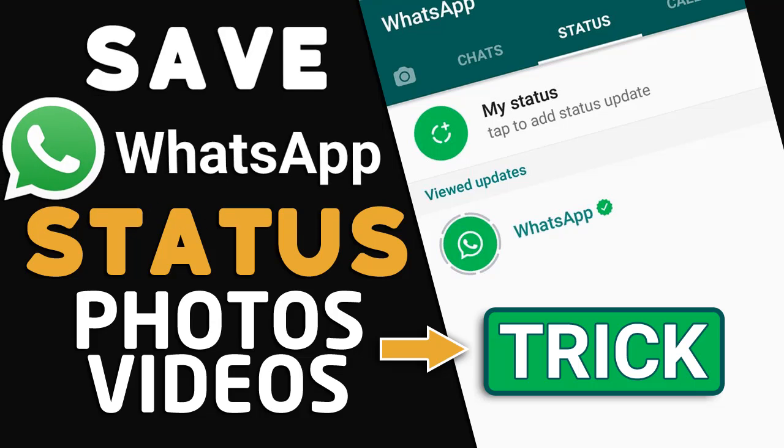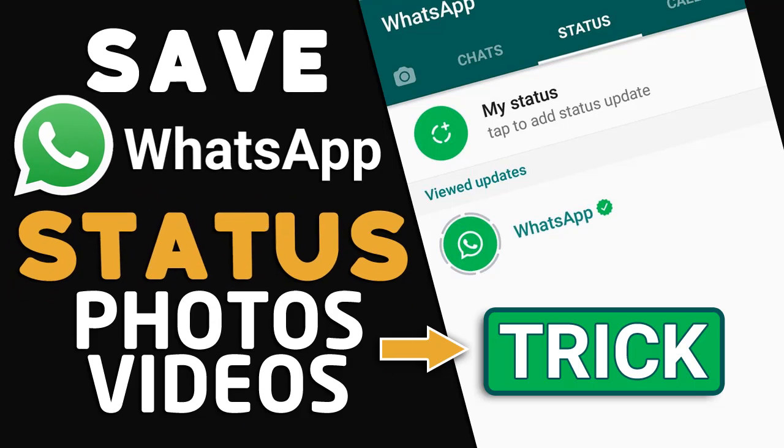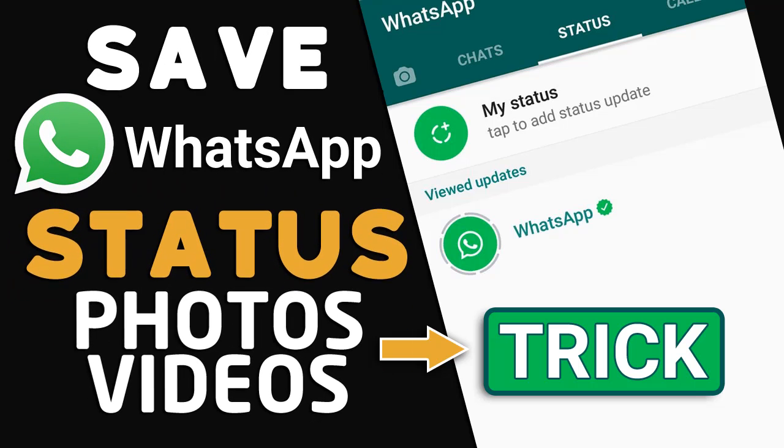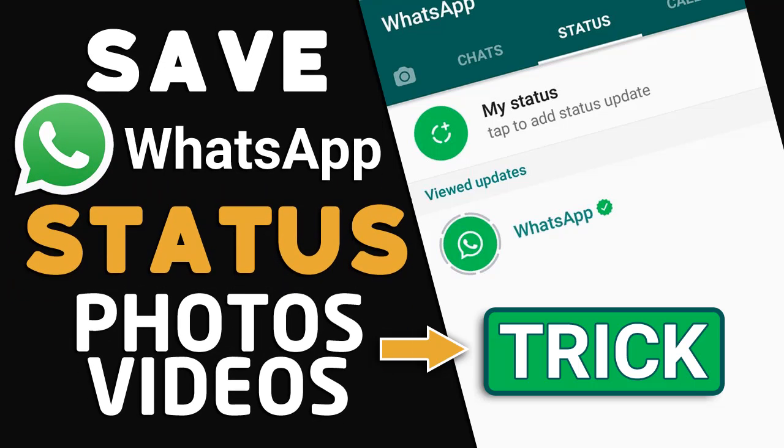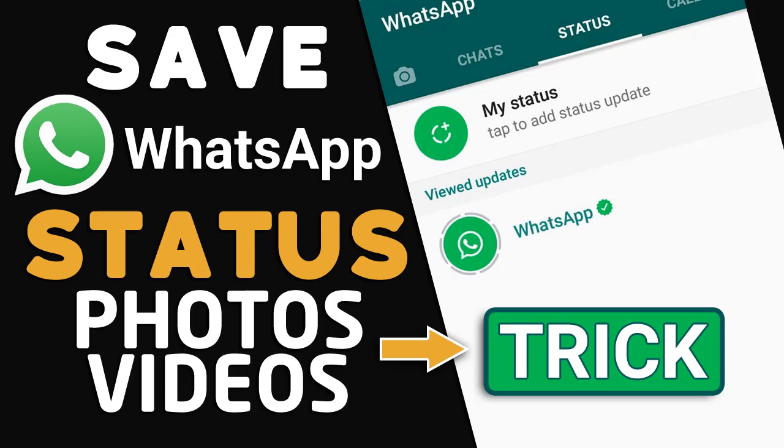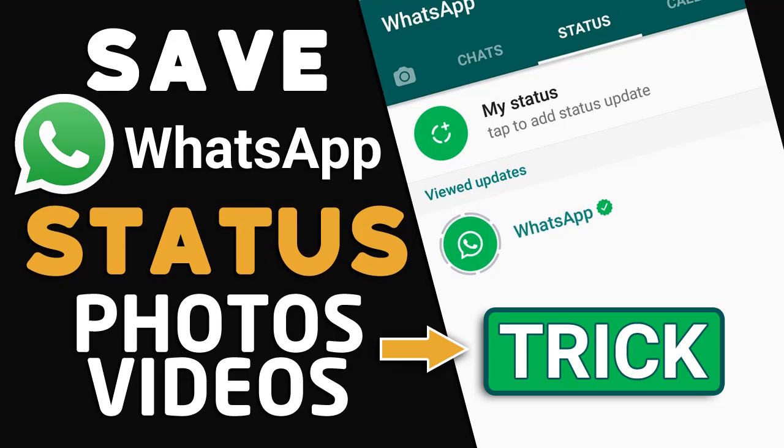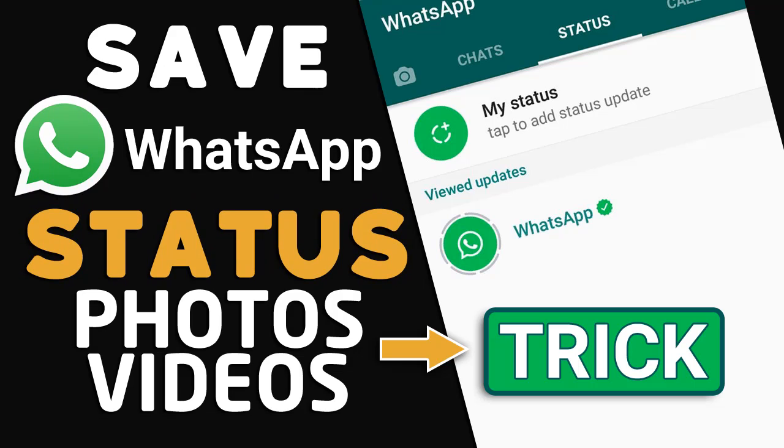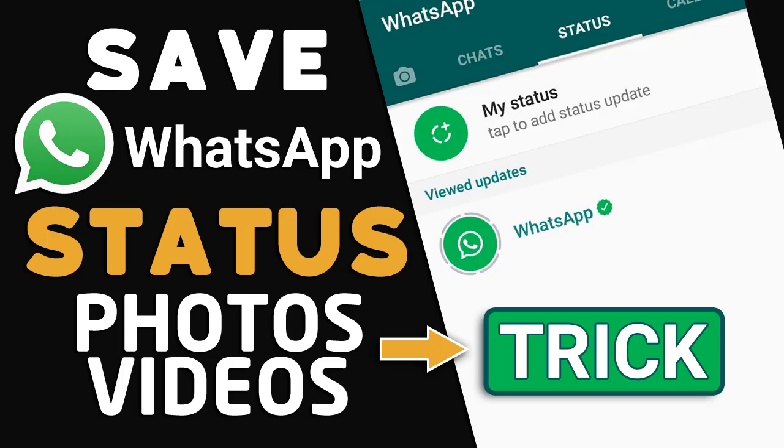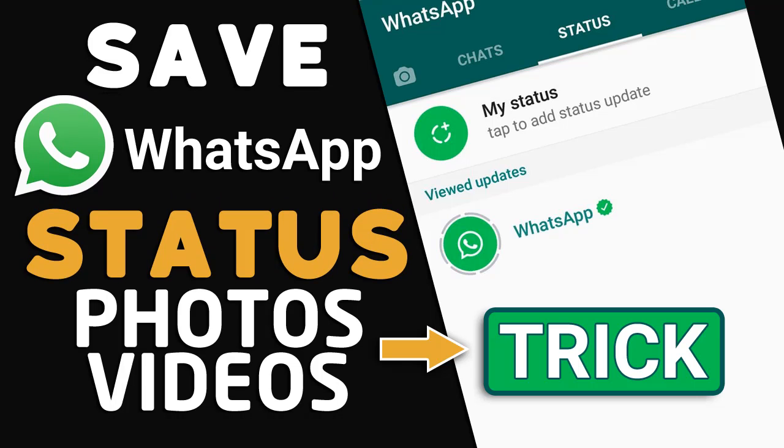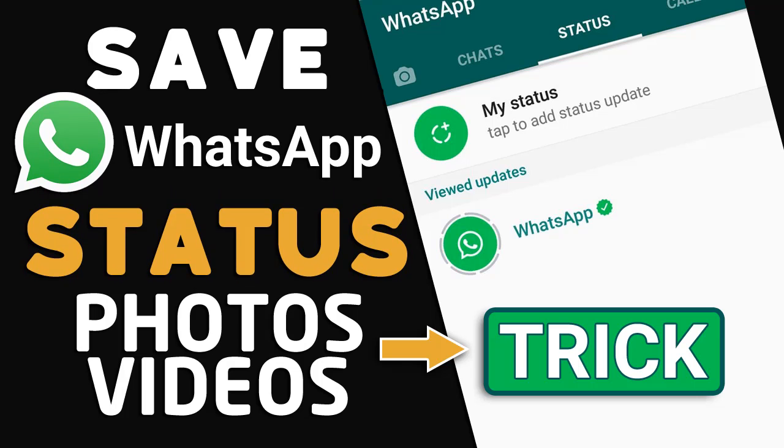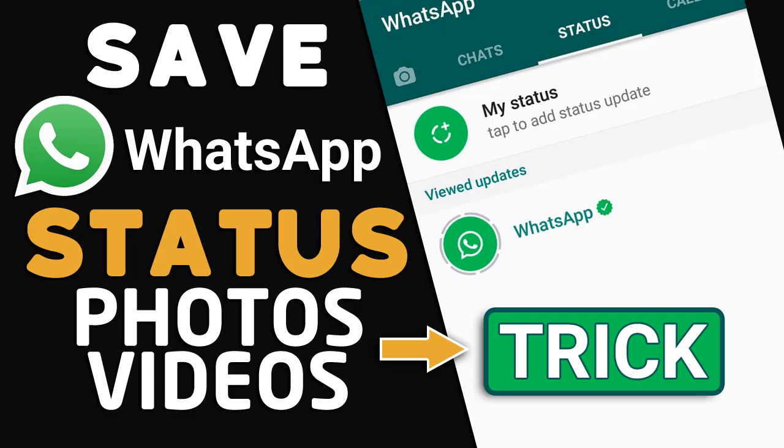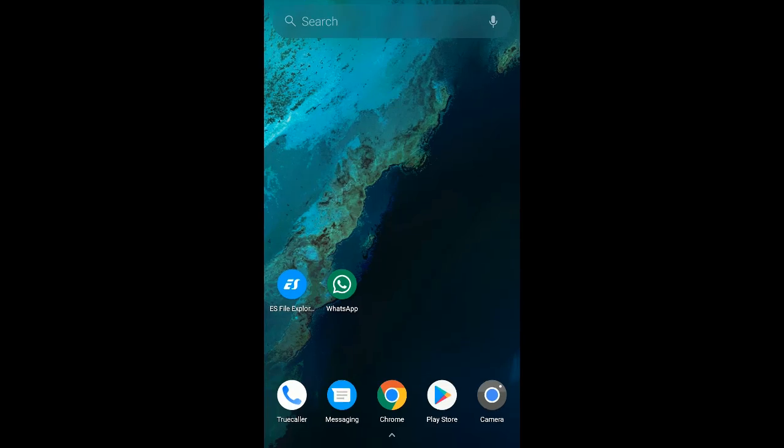So you and your friends might have thought that the WhatsApp status that you post disappear after 24 hours, but the truth is it disappears from your WhatsApp status but the files, the images, the photos and videos, get saved into a hidden folder in your phone. And I'm going to show you how you can find that. So let's begin.